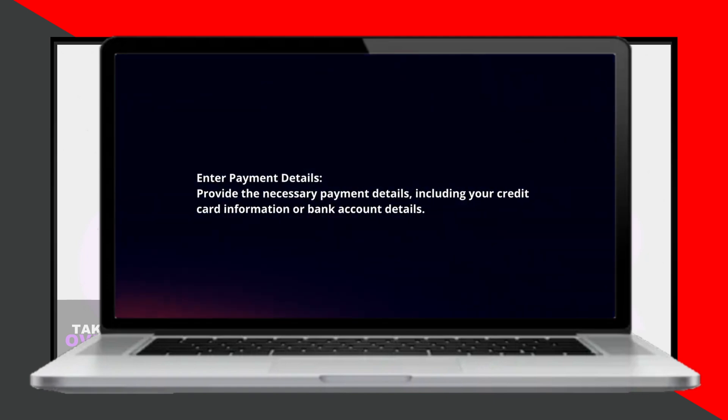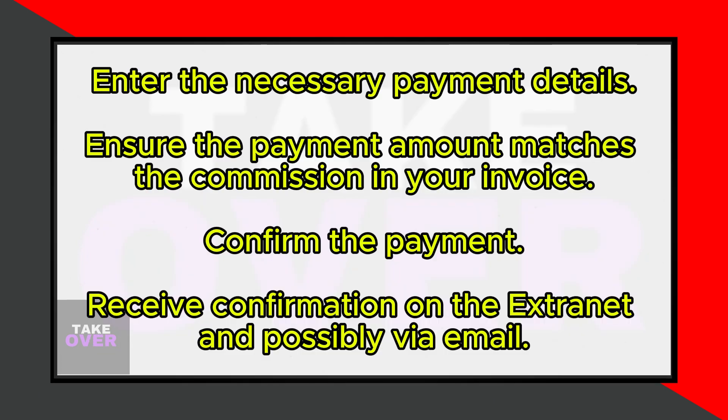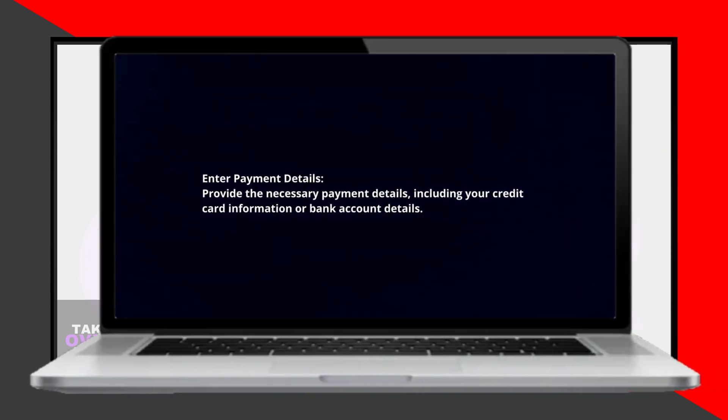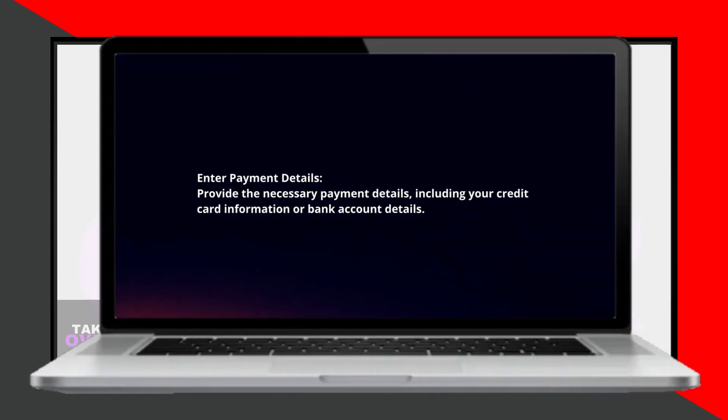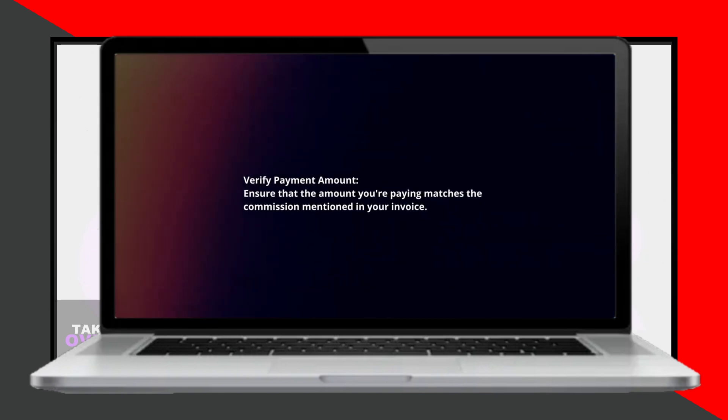Enter the necessary payment details, including your credit card information or bank account details, ensuring that the amount you are paying matches the commission mentioned in your invoice.